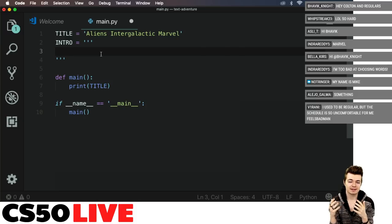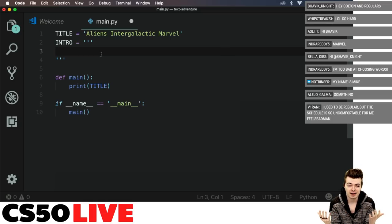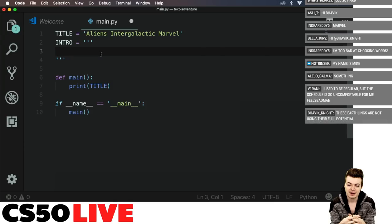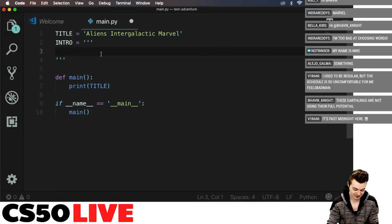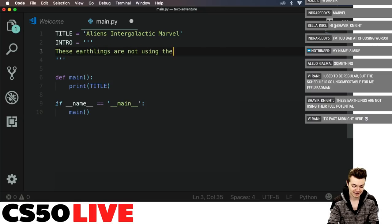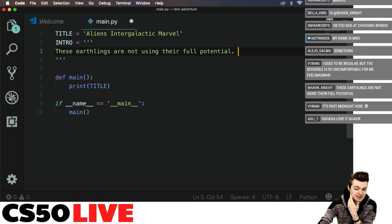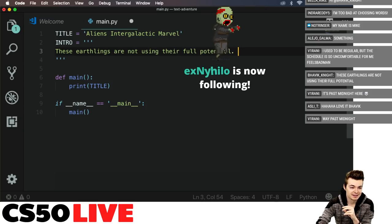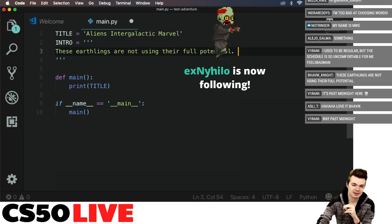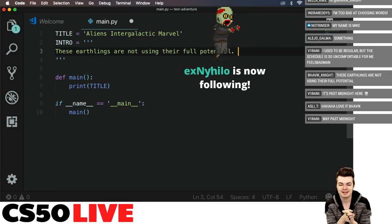It seems like this is going in the realm of epic sci-fi. Bhavik says: 'These earthlings are not using their full potential.' I love it! That's a great first sentence. Varani, I want you to give us the second sentence.